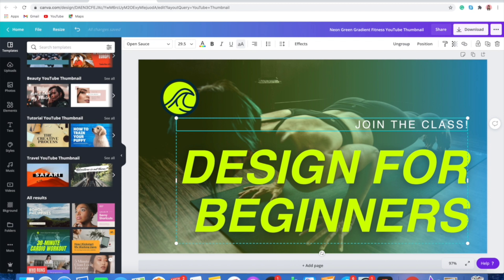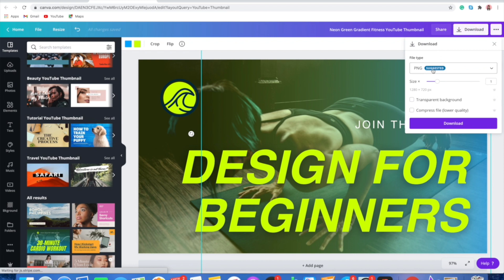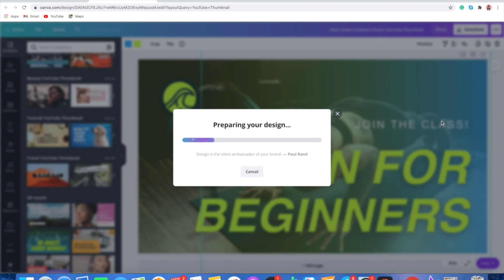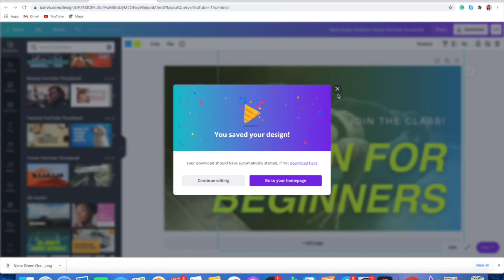Now that we are done with this template, all we have to do is come to the download option. It will be in PNG form. You can also download your thumbnail with a transparent background — we will talk more about that when we create the second thumbnail from scratch. Right now we are going to download this as PNG, and done! We have just created our first style of thumbnail using a Canva template. Now let's do the second one.